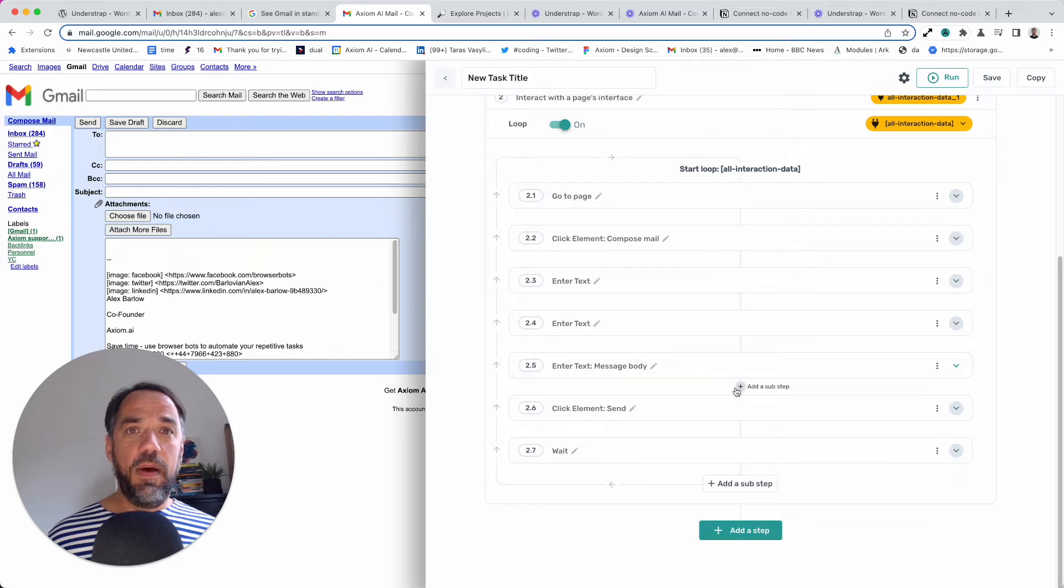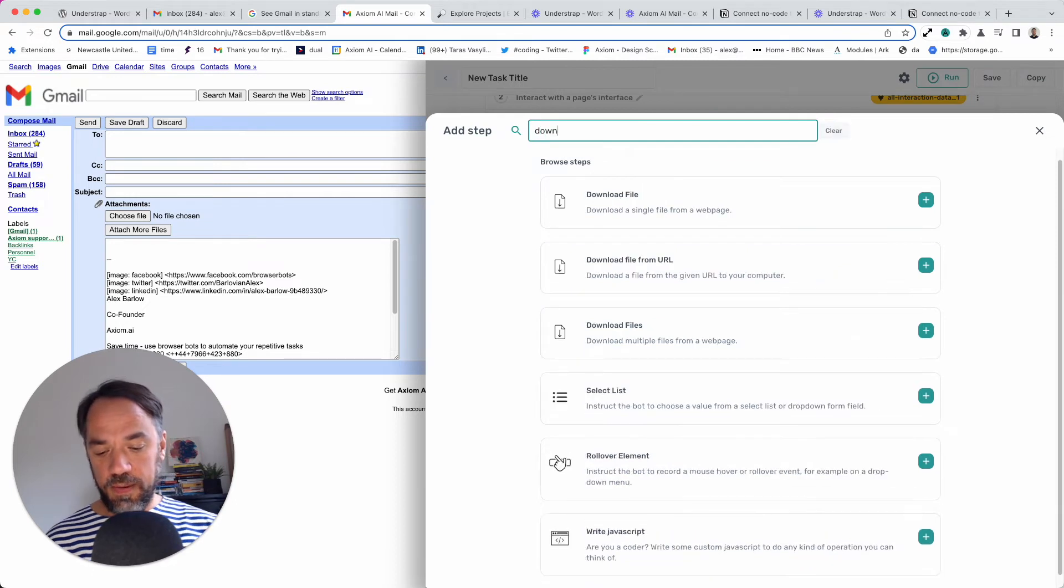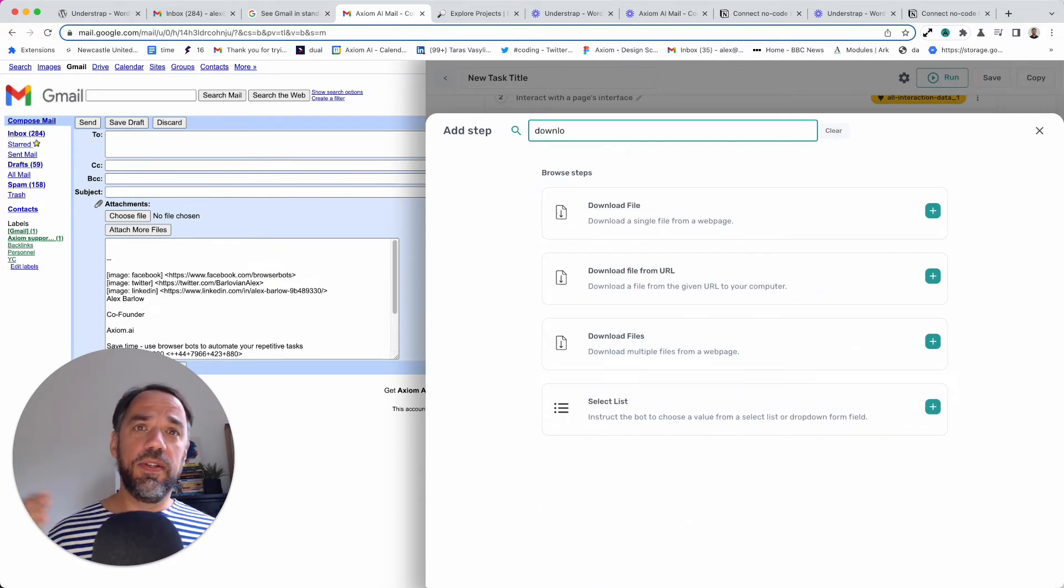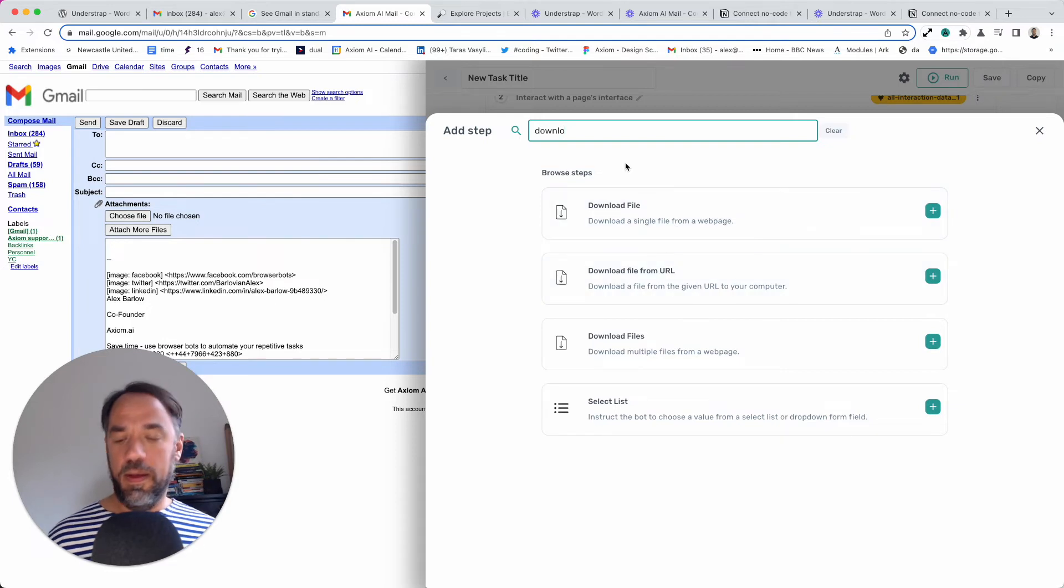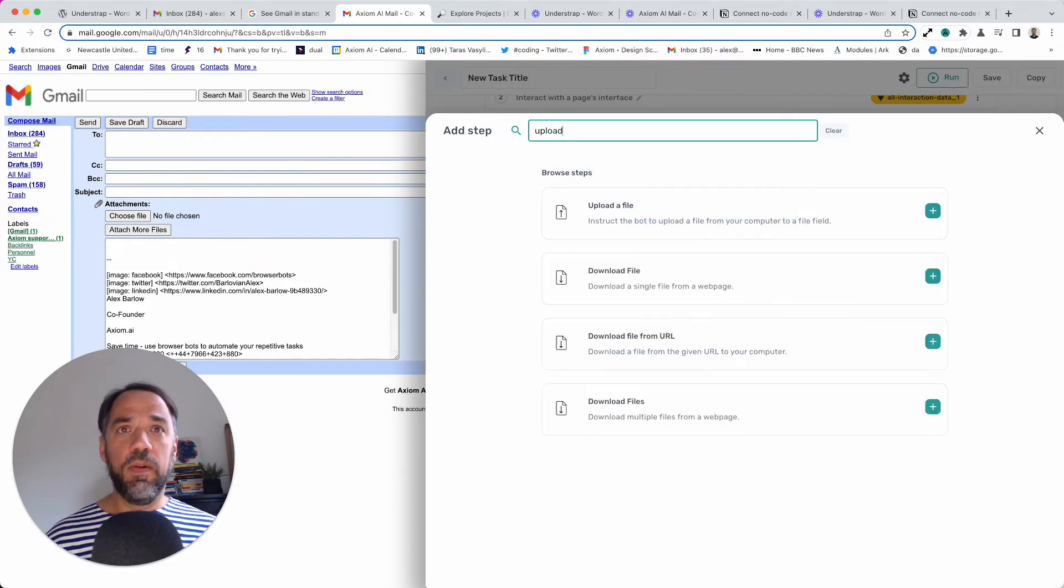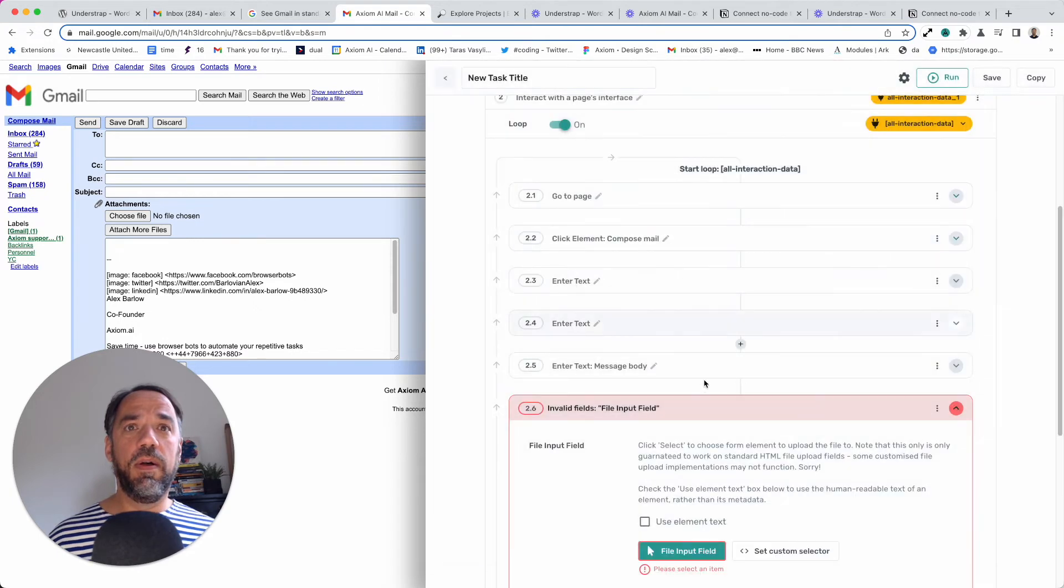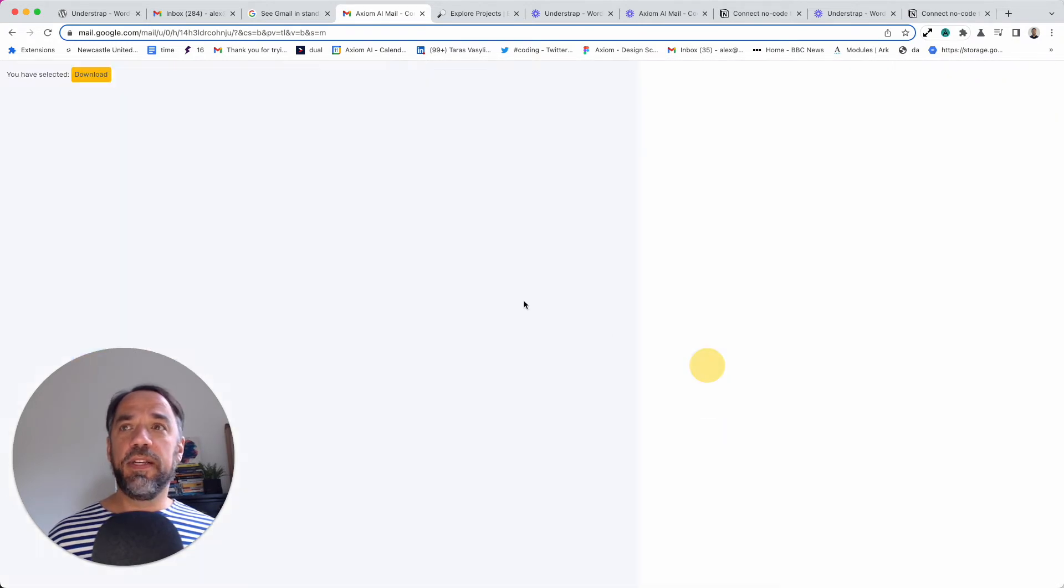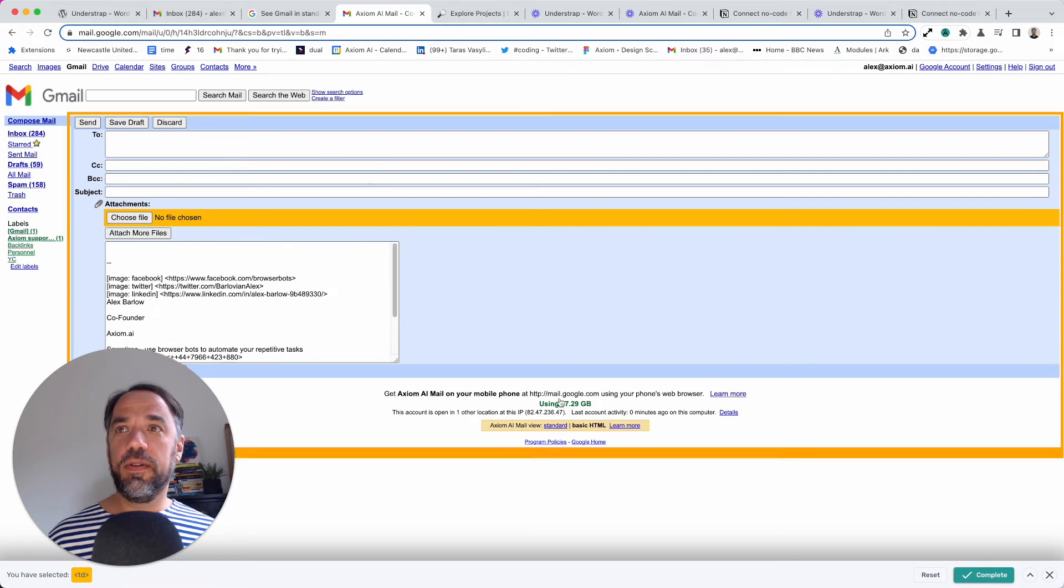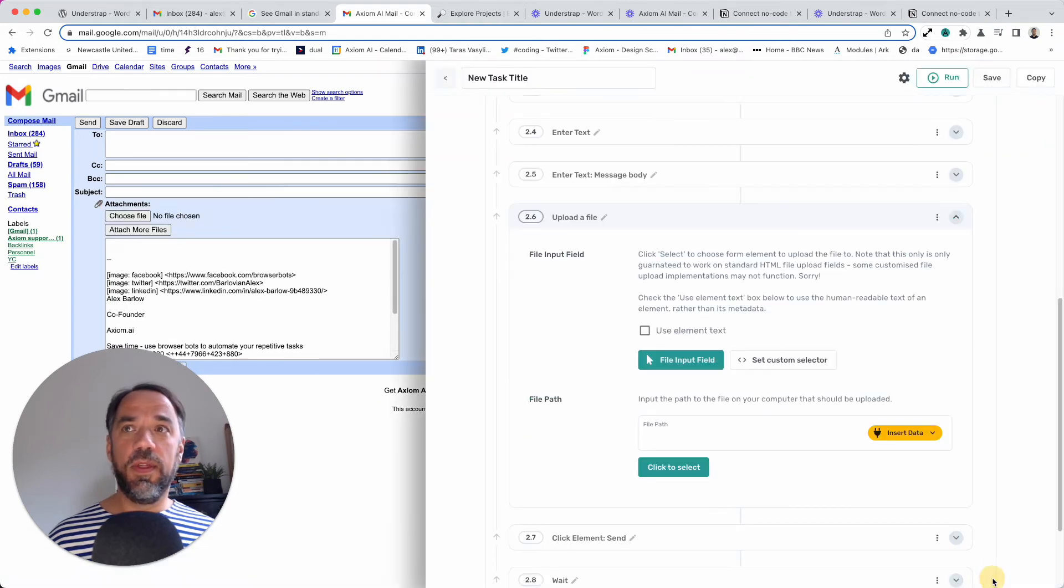We're going to add it after the body. I'm just going to search for download. And we've got two versions, download multiple or download. Oh, sorry, we're doing upload here. Upload single or multiple. So I'm just going to upload a file. And first thing you do is select the element on the page that you want to upload the file to.